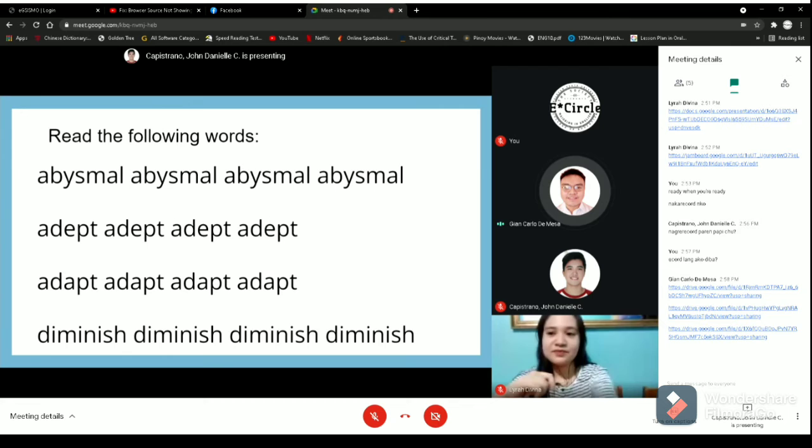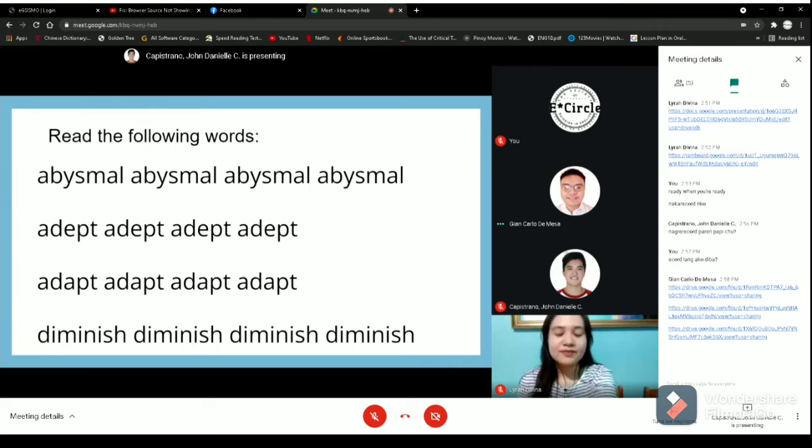Let's have Gian. Abysmal, abysmal, abysmal, abysmal. Adept, adept, adept. Adapt, adapt, adapt, adapt. Diminish, diminish, diminish, diminish. Great job.